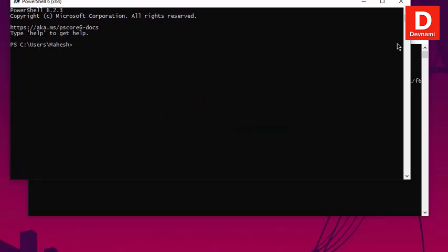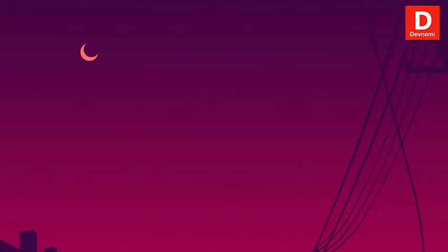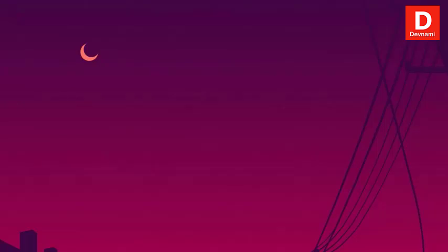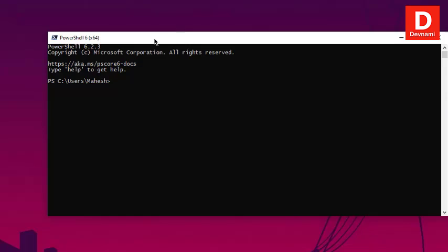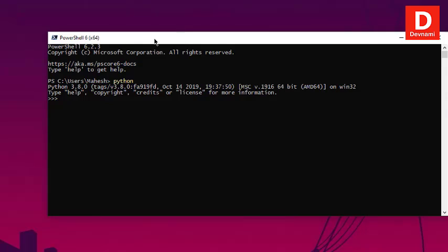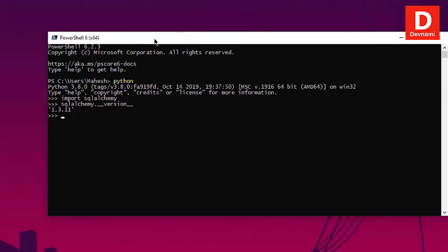Now we're going to check whether SQLAlchemy is running with Python. Type in 'python' to start the prompt, then import sqlalchemy. On the next line, type 'sqlalchemy.__version__' and hit Enter — that should show you the version that was just installed.